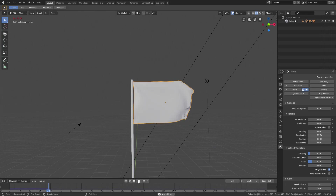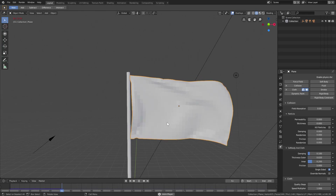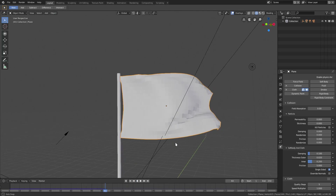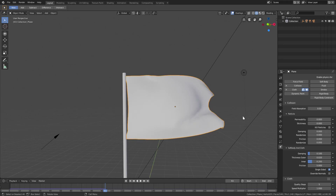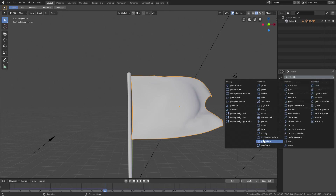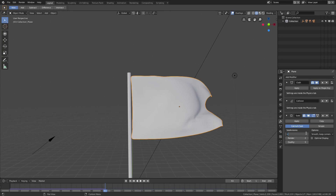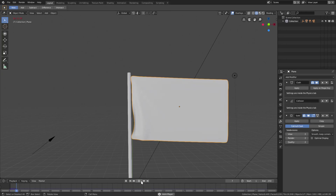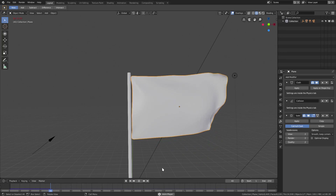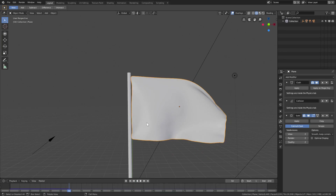The flag looks a bit chunky and blocky, so let me find a good frame to stop at — that looks good. Go to Object > Shade Smooth, and if you want even more smoothness, add a Subdivision Surface modifier and set it to 2. There we go, the flag is looking great.